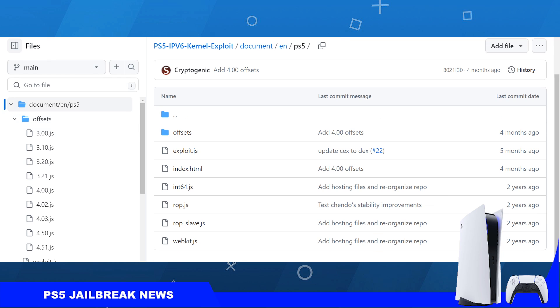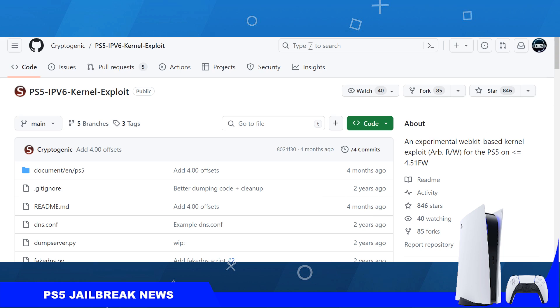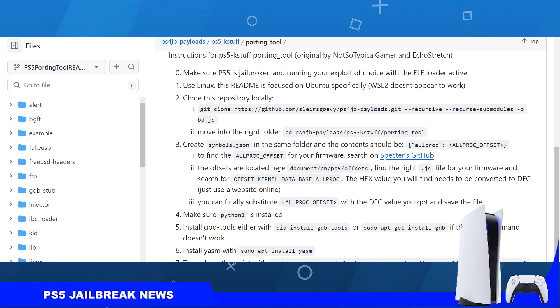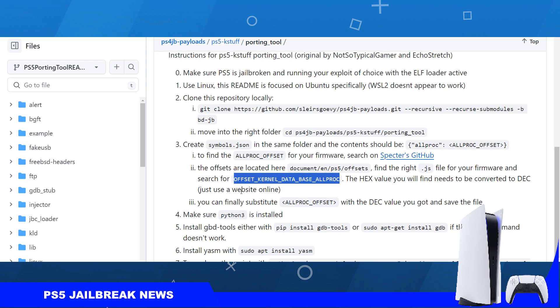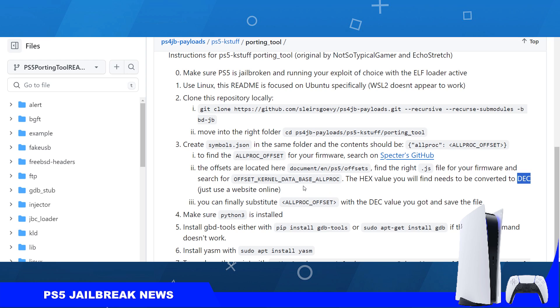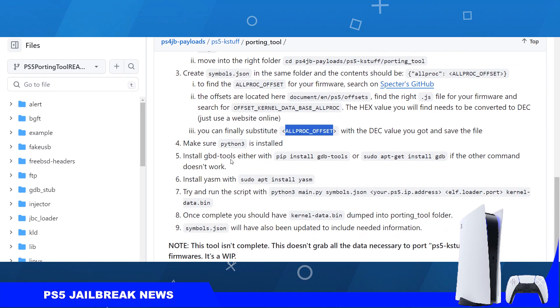You're going to have to replace the allproc offset with your firmware offset, but before that you will have to convert it. You have to search for this offset kernel database allproc, then convert the hex value that you find there to a decimal value. You can just google hex to decimal converter, copy and paste, and convert it. Once you have it converted to decimal, go to allproc offset and change this value with the decimal converter value.